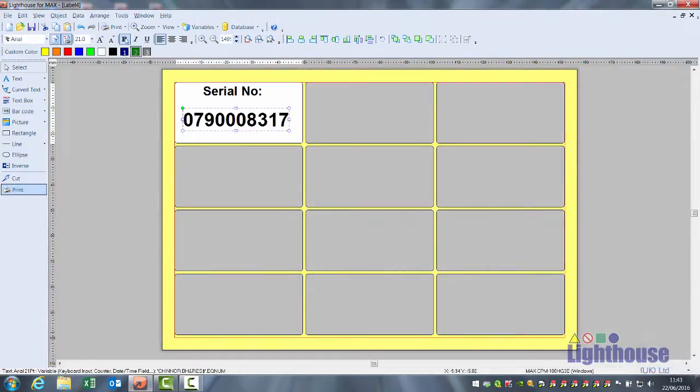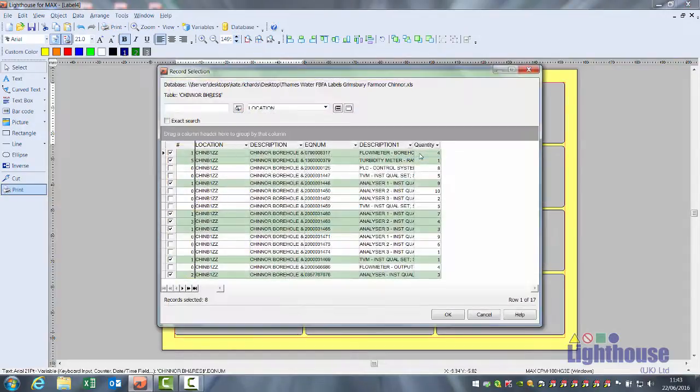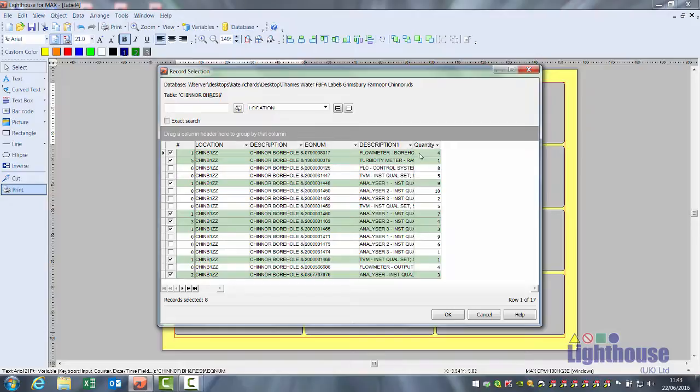Reopen your label. Print, select records. It will show anything you've added or altered.